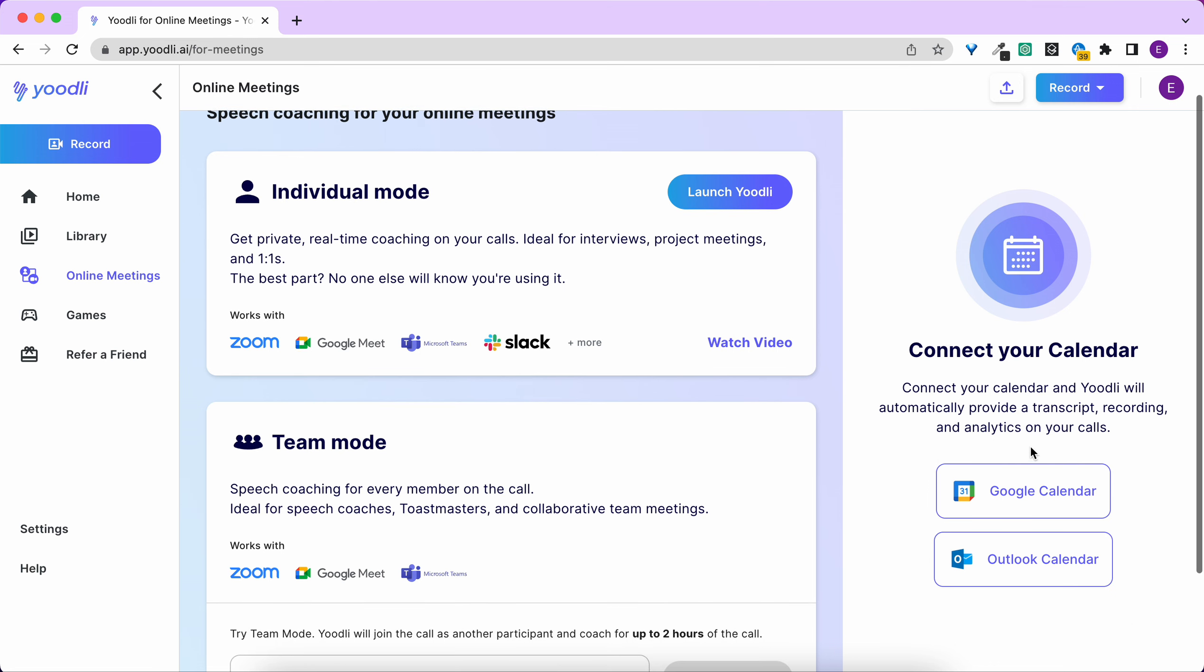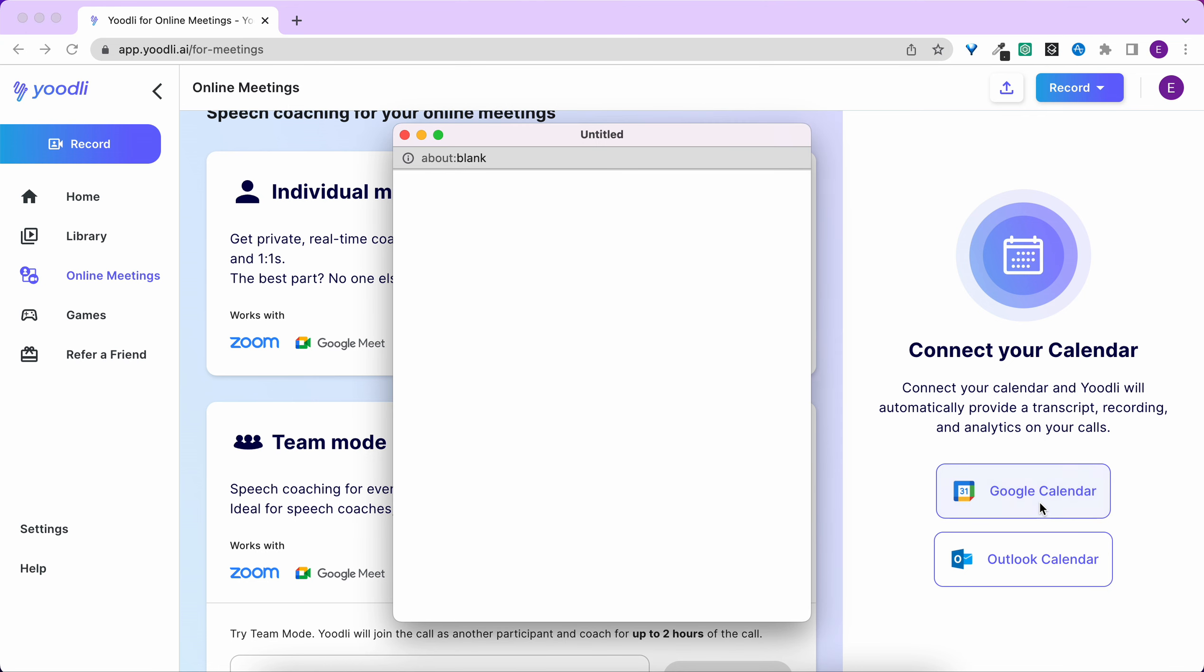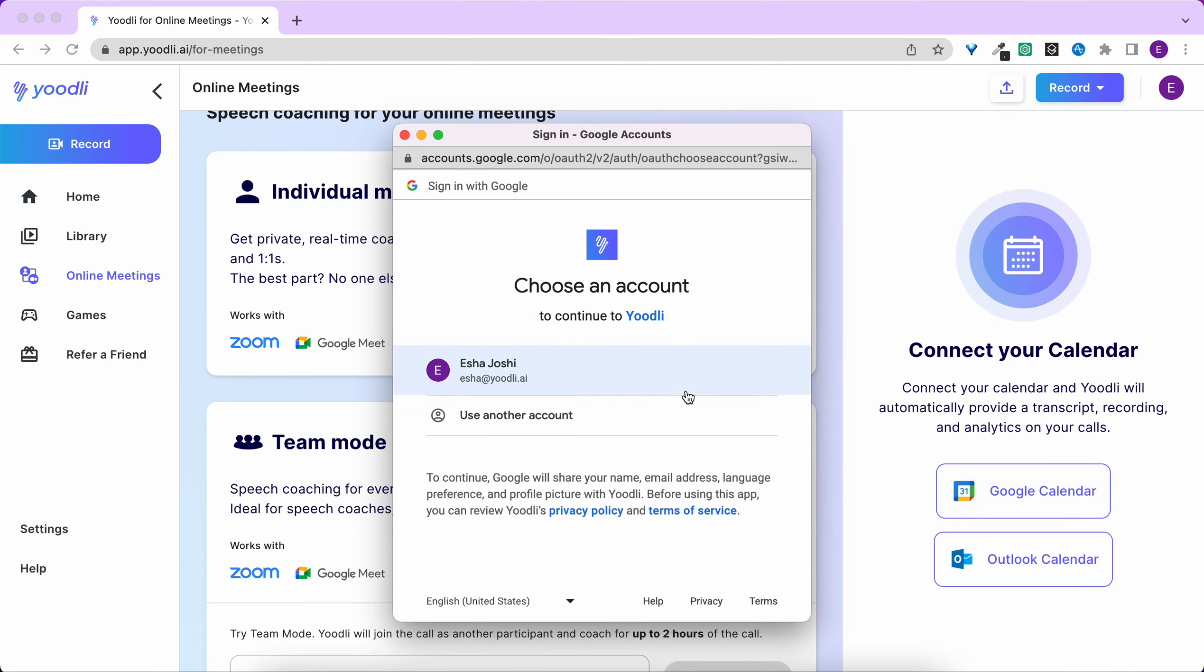You can either link your Google Calendar or your Outlook calendar. Today I'll link my Google Calendar. Click on Google Calendar, select the email you want to link.